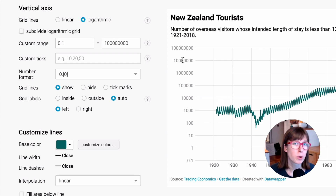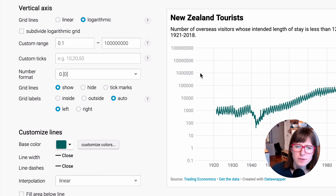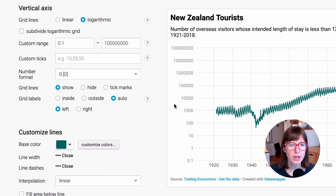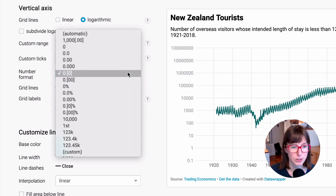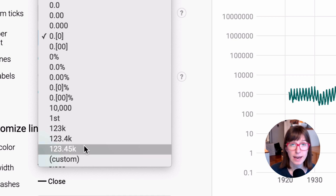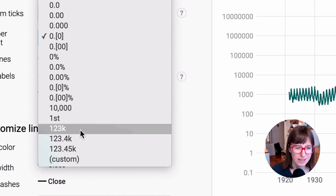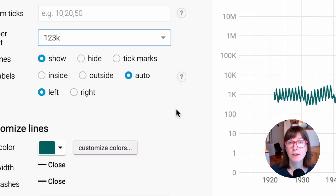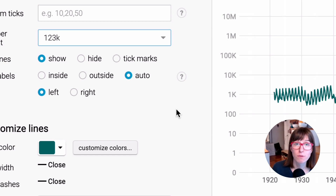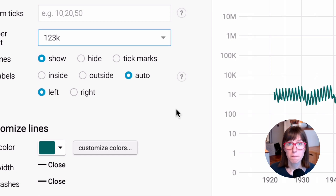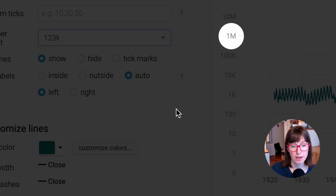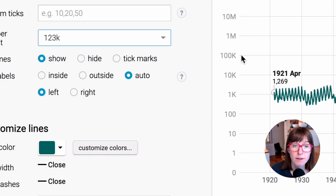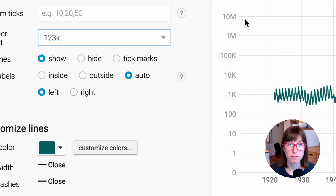Now we know how to display small values nicely. But what about the really big ones like these ones? They take up a lot of space. There's a number format for that too — the k number formats. If we choose them, a one million doesn't get displayed as a one with six zeros anymore, but as a one with an m. A one thousand gets displayed as a one with a k, one billion gets displayed as a one with a b, etc. So that's way better.